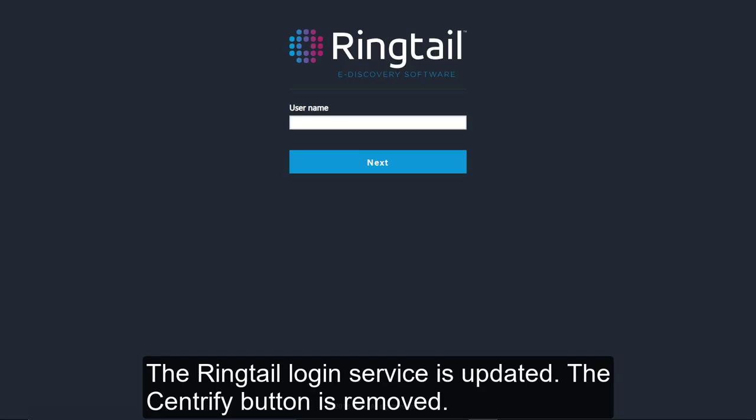The Ringtail login service is updated. The Centrify button is removed. When Centrify users type their username, they are directed to the separate Centrify sign-in page.